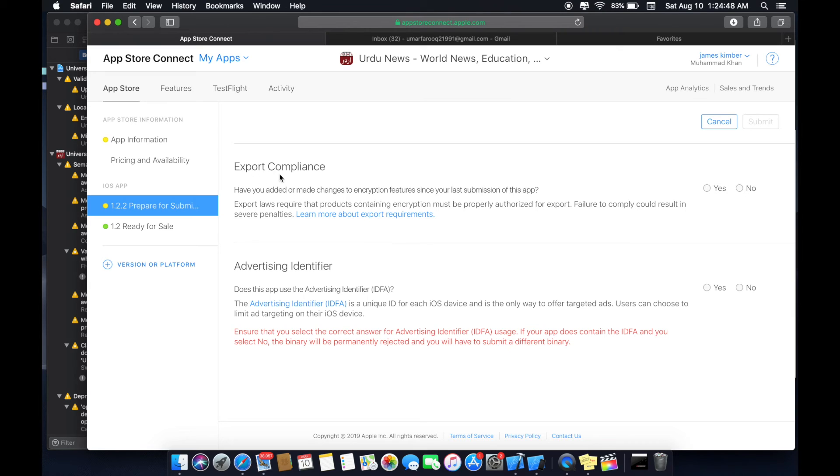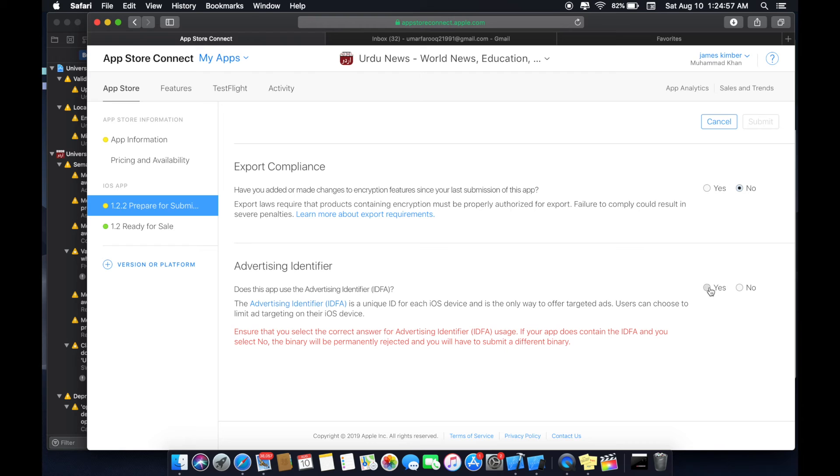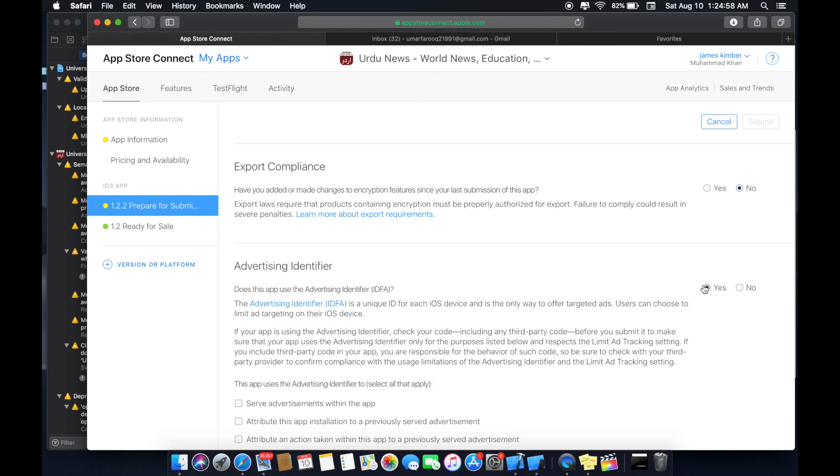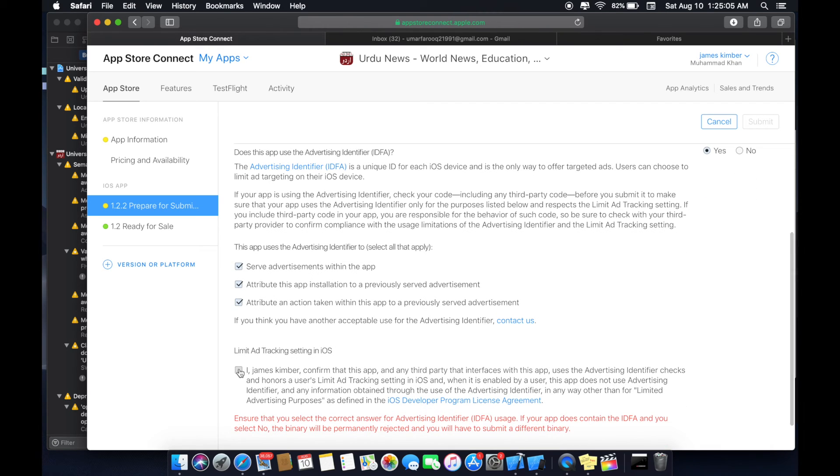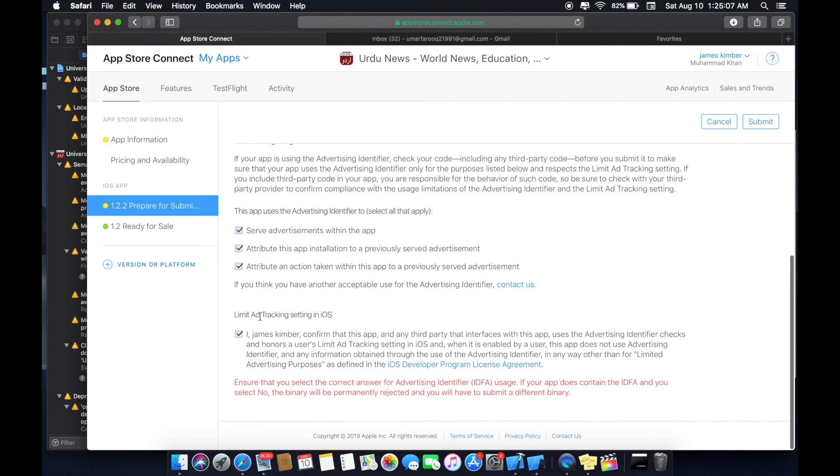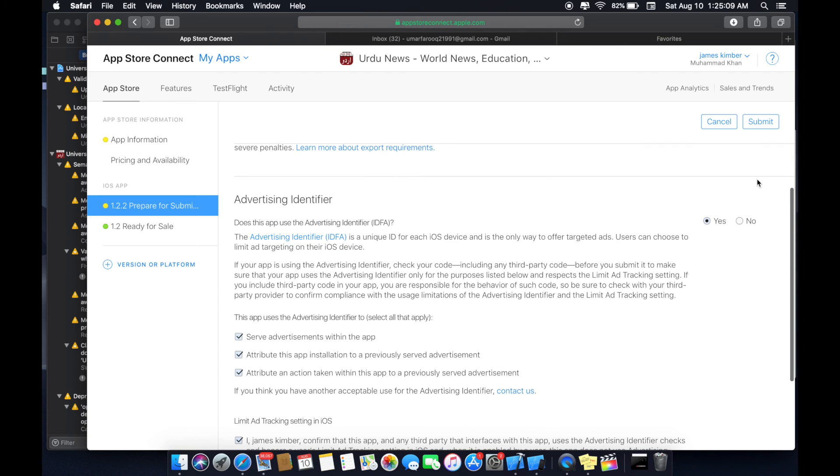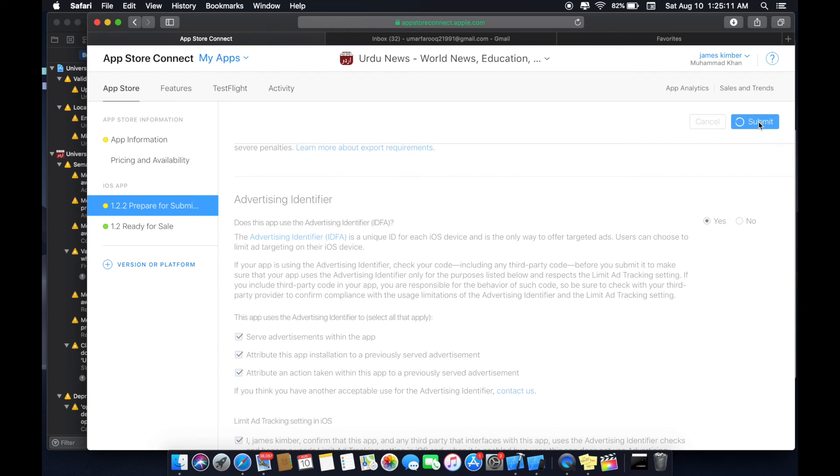Now you can see export compliance option in advertising identifier. I don't make any encryption changes in my binary so I will select no. Now in advertising identifier I have served here so that is why I have selected yes and click below options. Never did that new settings. Select also check. Click submit.